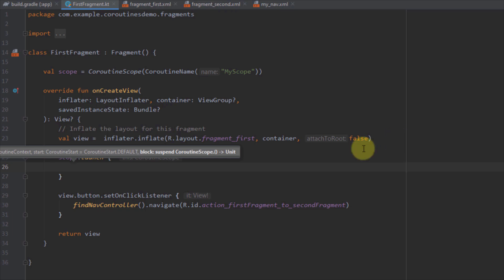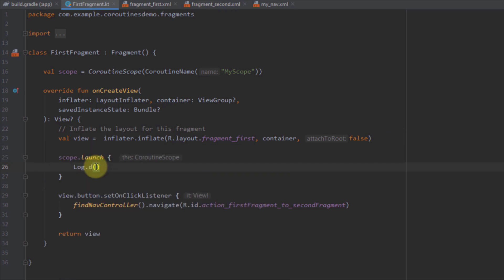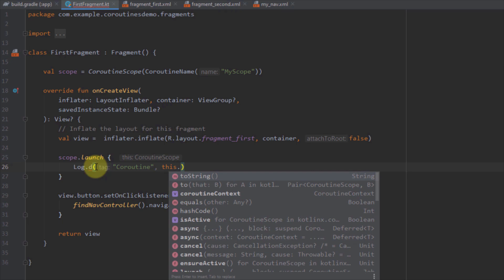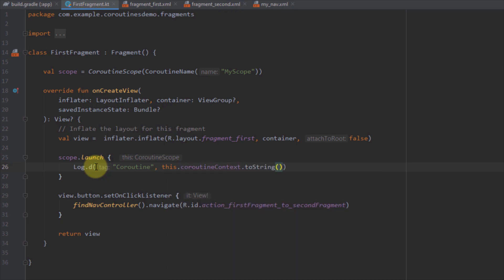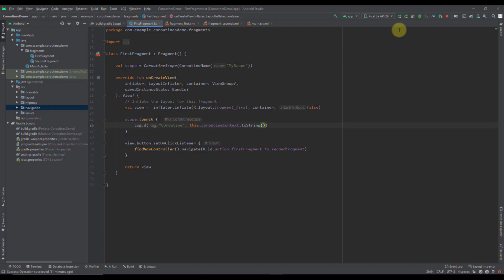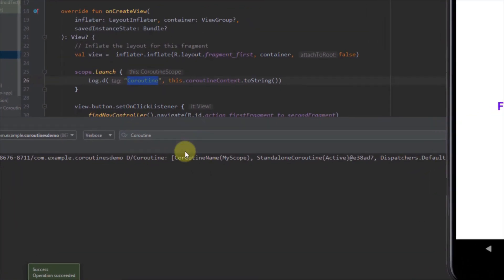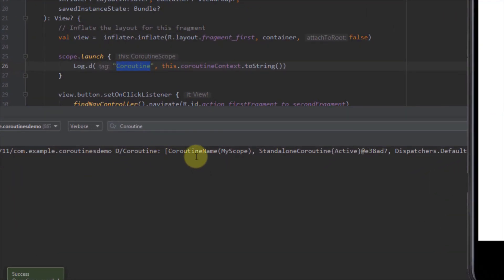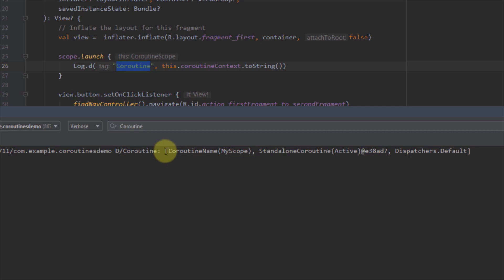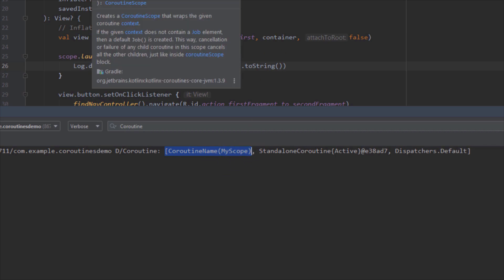Inside the coroutine, I'm going to log the coroutine context using this.coroutineContext. Let's run the app and open up logcat to see the actual value. Here we have logged our coroutine context. As you can see, first we have the name of our scope — 'myScope' — as we defined in the scope variable. Then we have a job, which is the actual unique ID of our coroutine job, and of course the dispatcher.